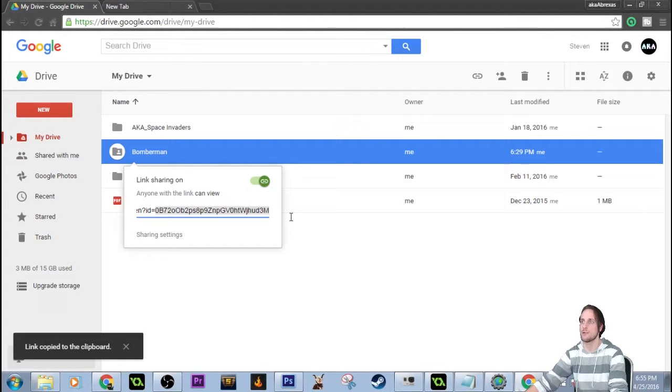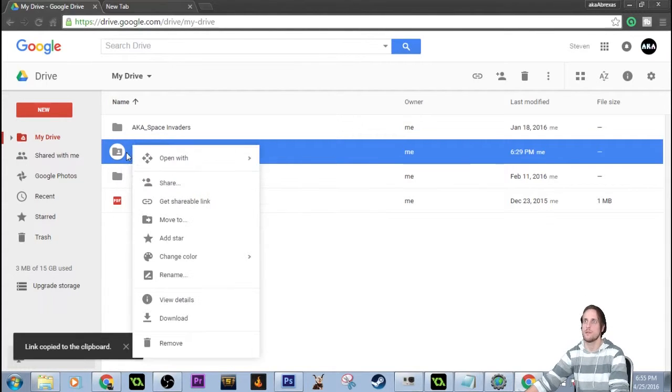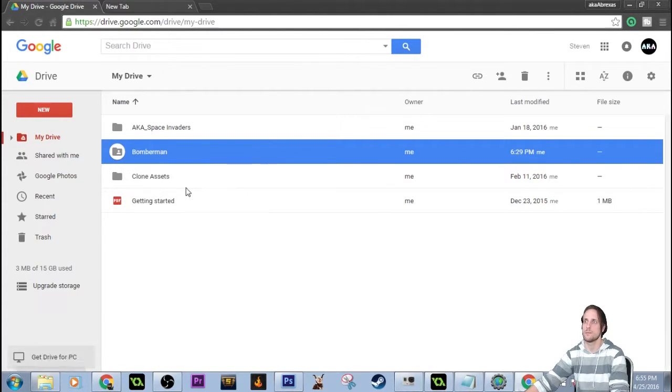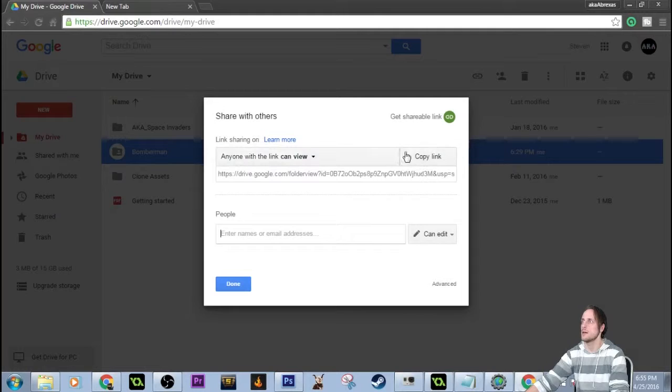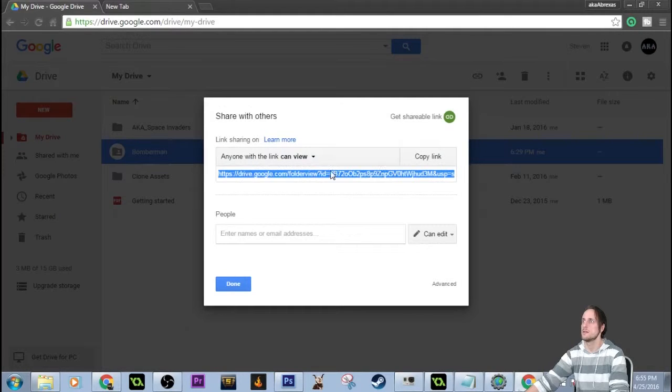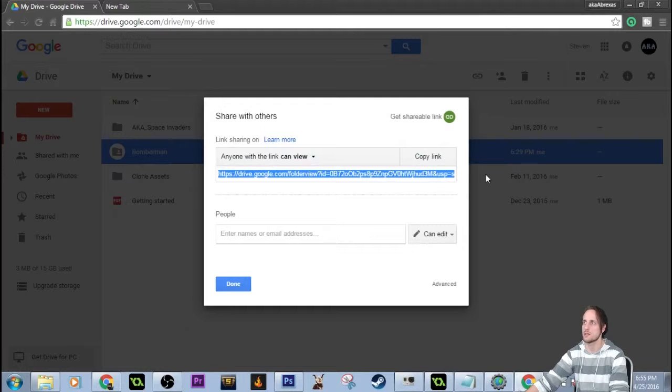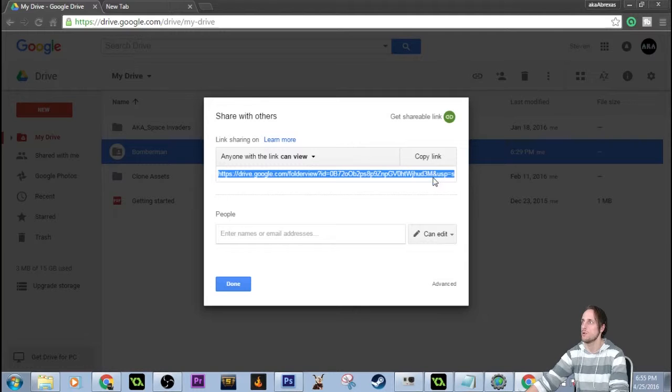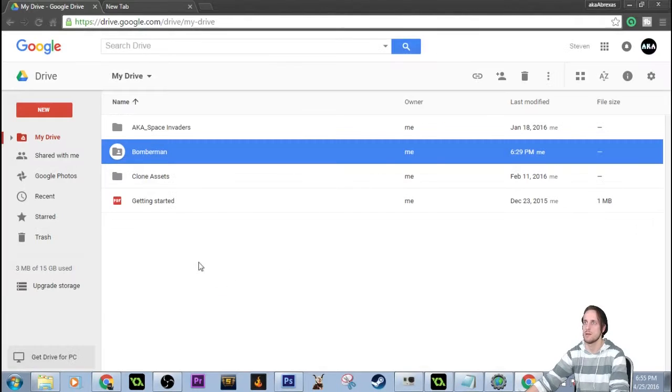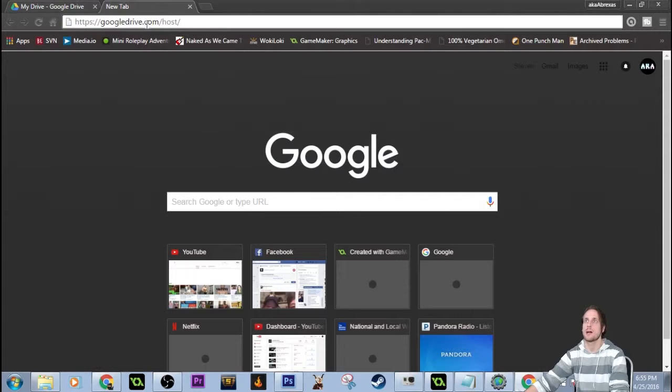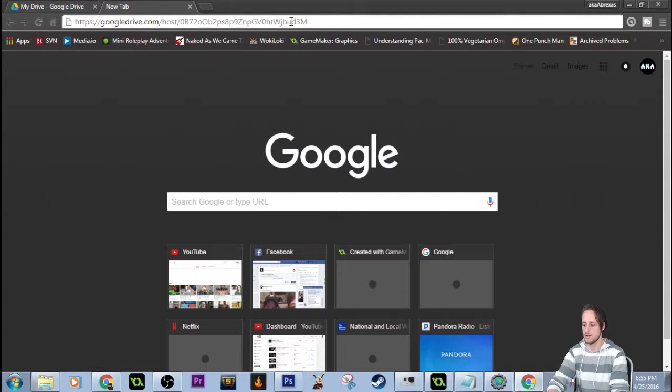Now if you come here through shareable link, you can just highlight everything after the equal sign. Or if you come through share and you see a link here, you'll actually notice that it has a little more to it. It has an ampersand, usp equals sharing, and all this other stuff. What you want is everything after the equal sign before the ampersand. The other link doesn't have the ampersand.